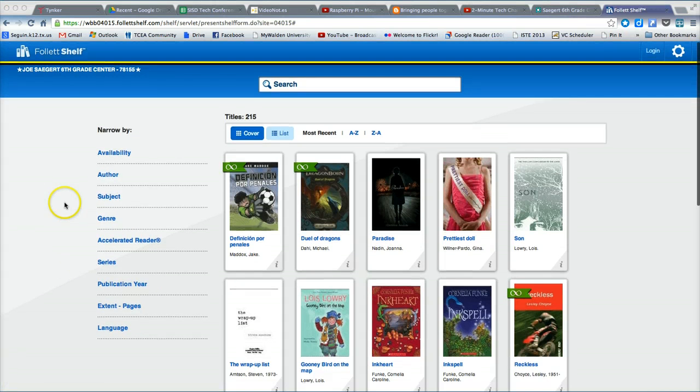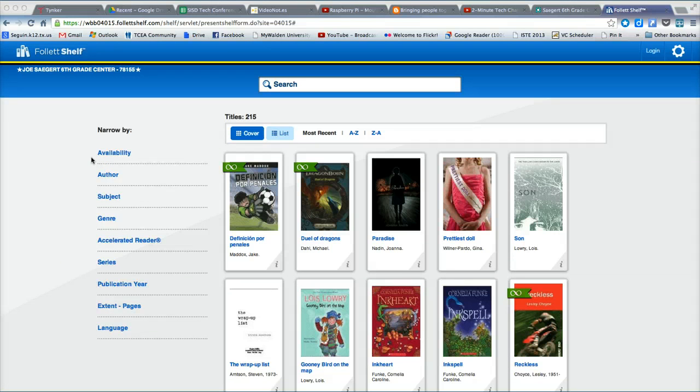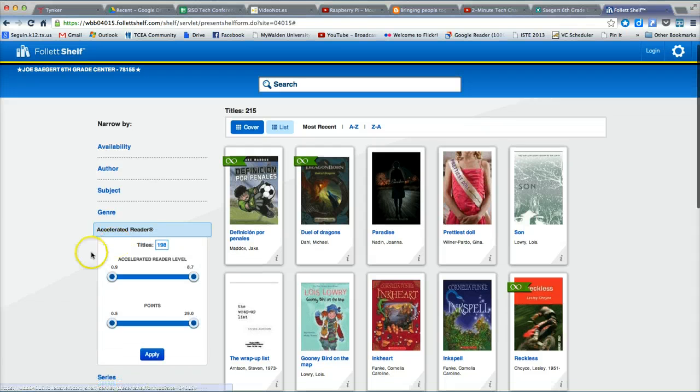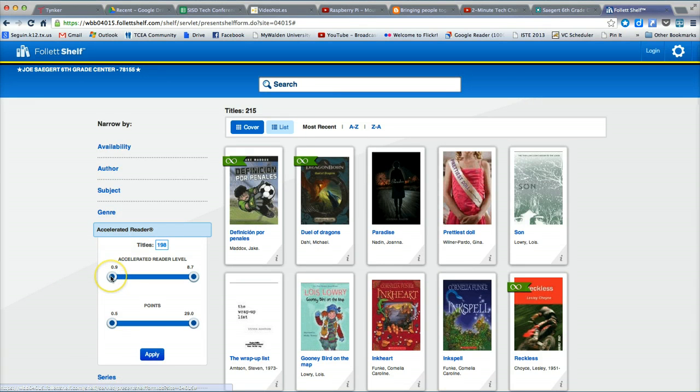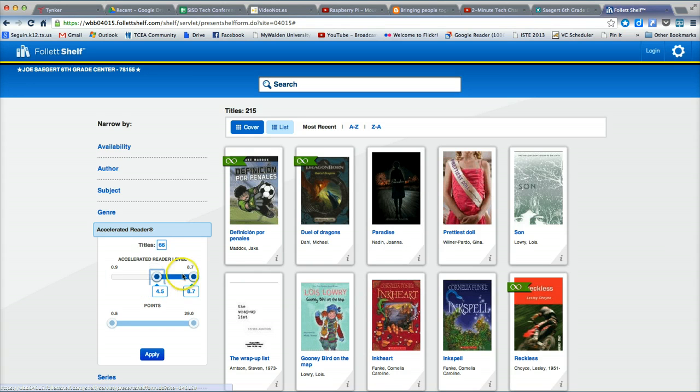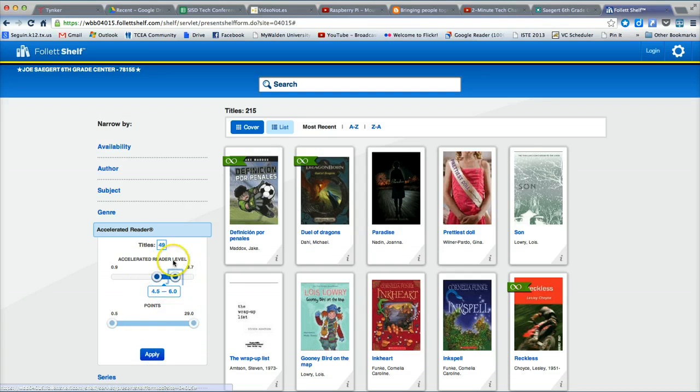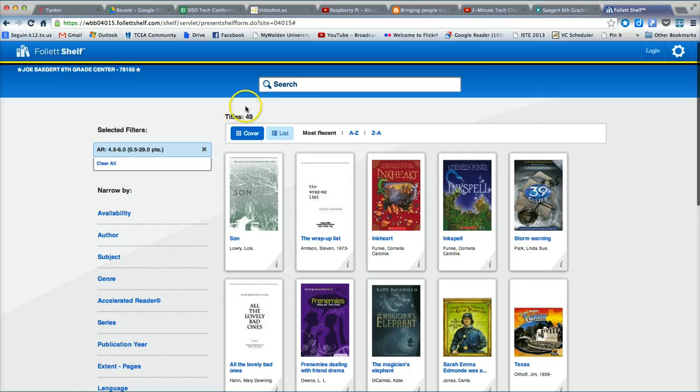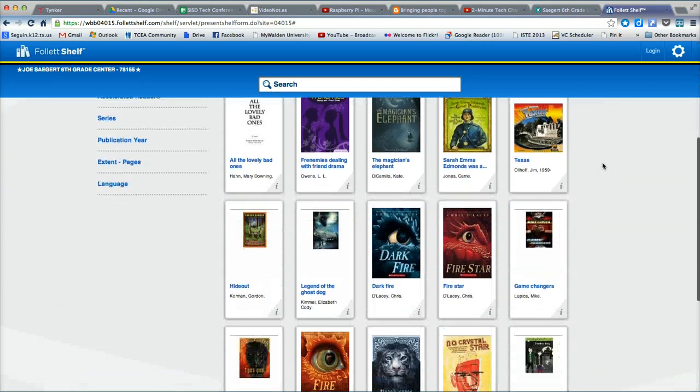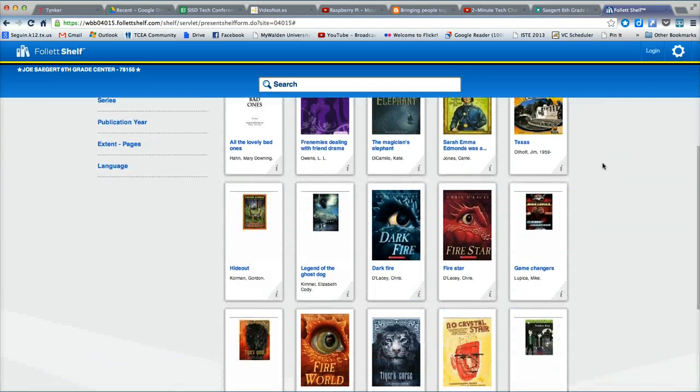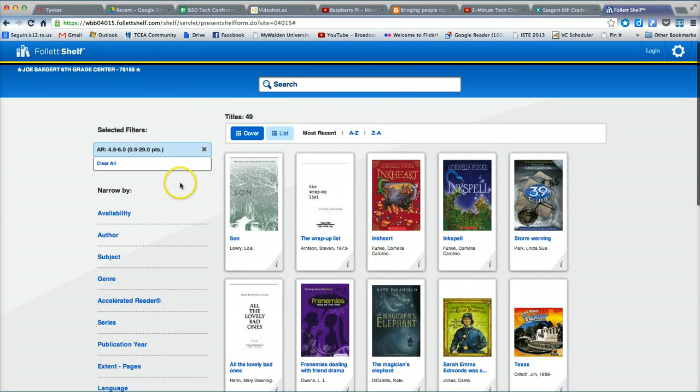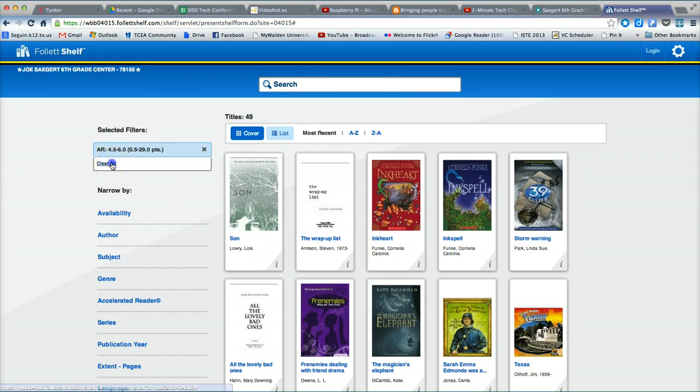Other filters available include Availability, Is the Book Available for Checkout or Not, Subject Matters, Genre, and this one, Accelerated Reader, which is particularly useful to students in Seguin Independent School District. By clicking Accelerated Reader, I can select a specific accelerated reader level. For instance, if I am only supposed to look at books that are between levels 4.5 and 6.0, I can slide this slider to narrow that range and then click Apply. Notice now that my list of available titles has narrowed to 49, but all of these titles are appropriate for my specific reading level. To remove this filter, as with the author filter, click Clear All on the left.